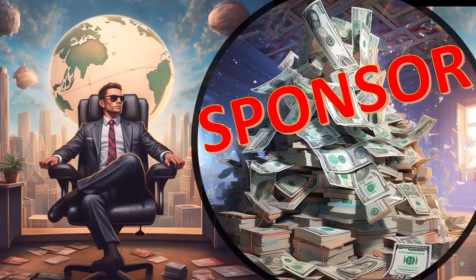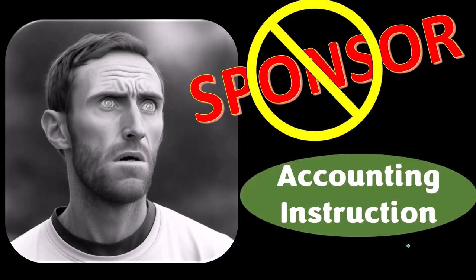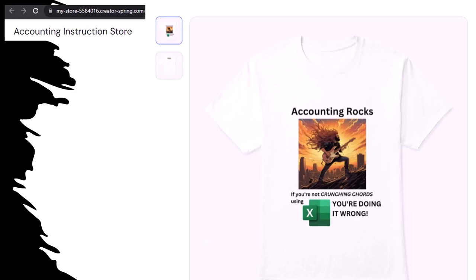First, a word from our sponsor — actually we're sponsoring ourselves on this one, because apparently the merchandisers don't want to be seen with us. But that's okay, because our merchandise is better than their stuff anyway. Like our Accounting Rocks product line — if you're not crunching numbers using Excel, you're doing it wrong. Because the fact, as everyone knows, of accounting being one of the highest forms of artistic expression means accountants have a requirement, an obligation, a duty to share the tools necessary to properly channel the creative muse. And the muse rarely speaks more clearly than through the beautiful symmetry of spreadsheets. So get the shirt, because the creative muse could use a new pair of shoes.